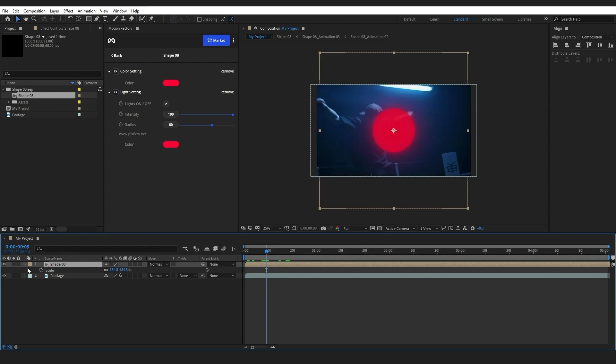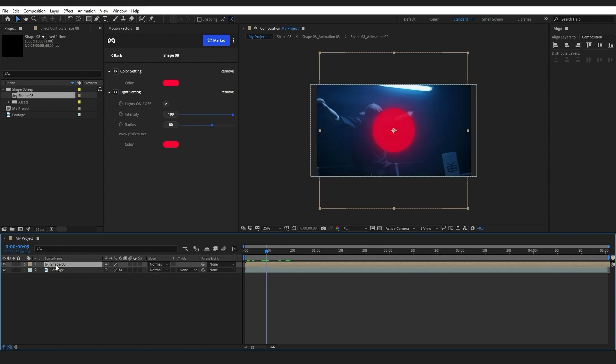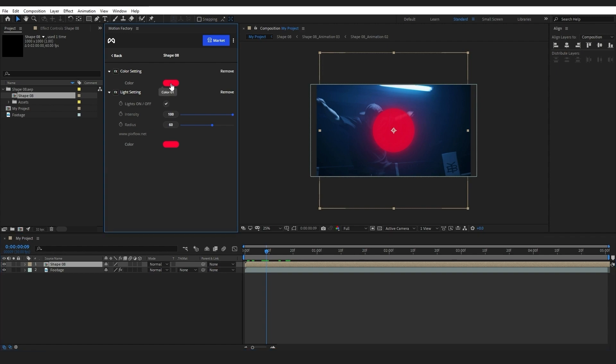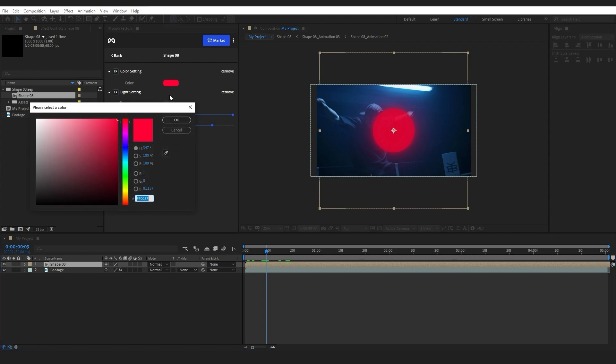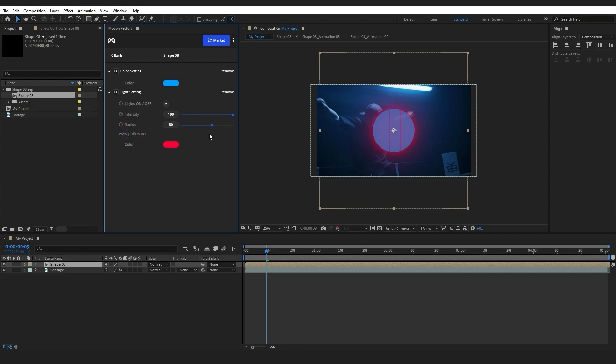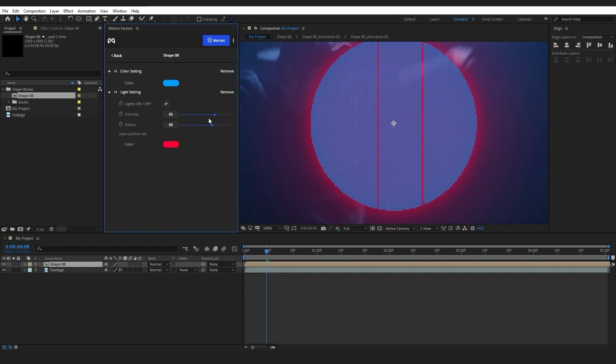Let's customize the element with the help of the Motion Factory settings. As you can see, I can simply change the colors and edit the element's light setting by turning the light on or off, or by changing its intensity, radius, and even the light's color. I will now play a bit with the color setting.